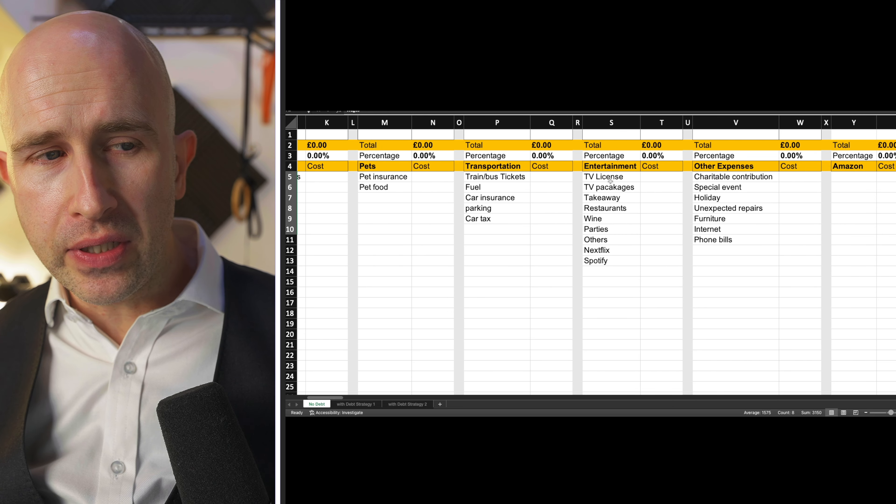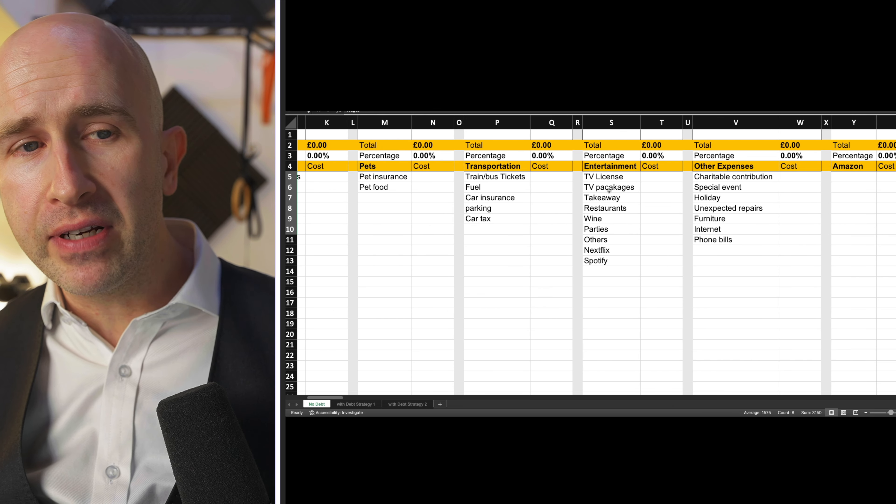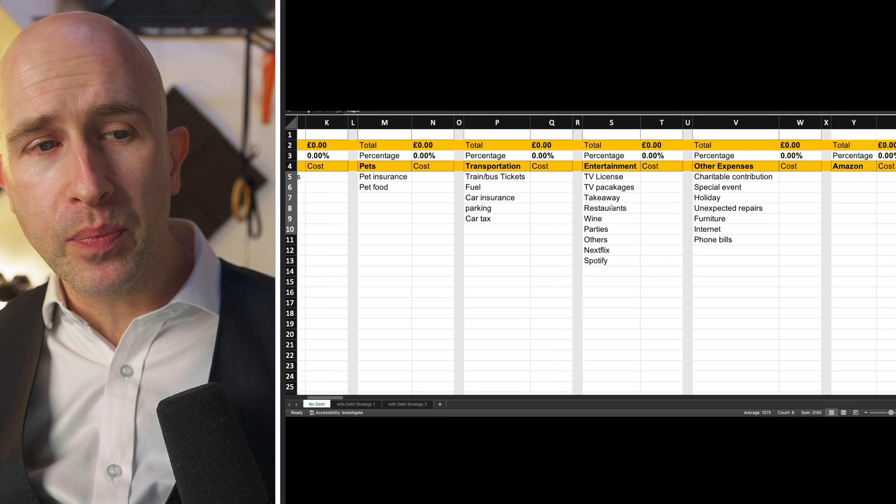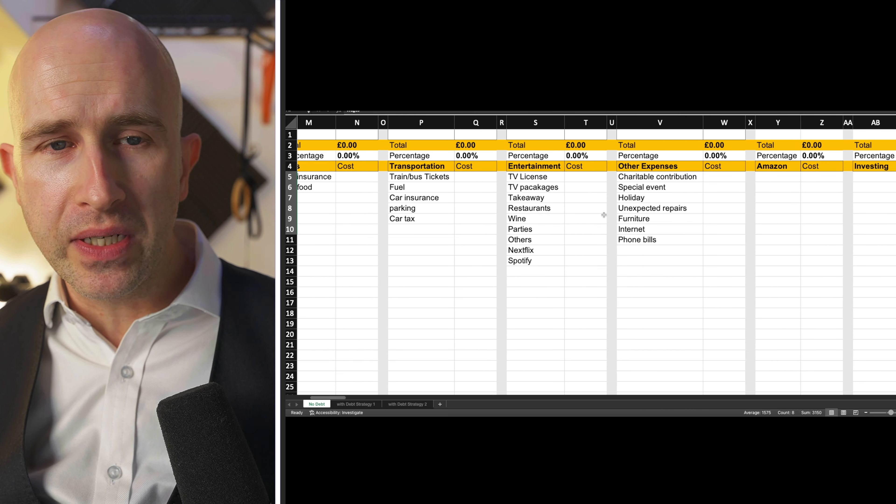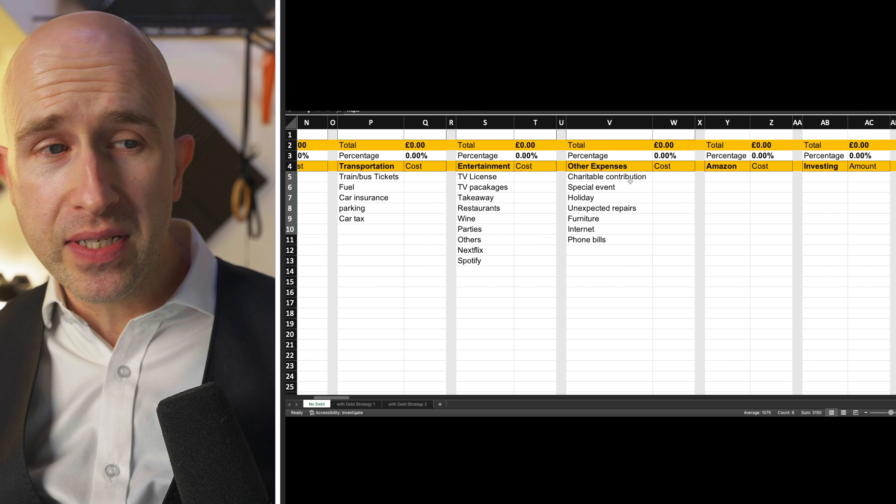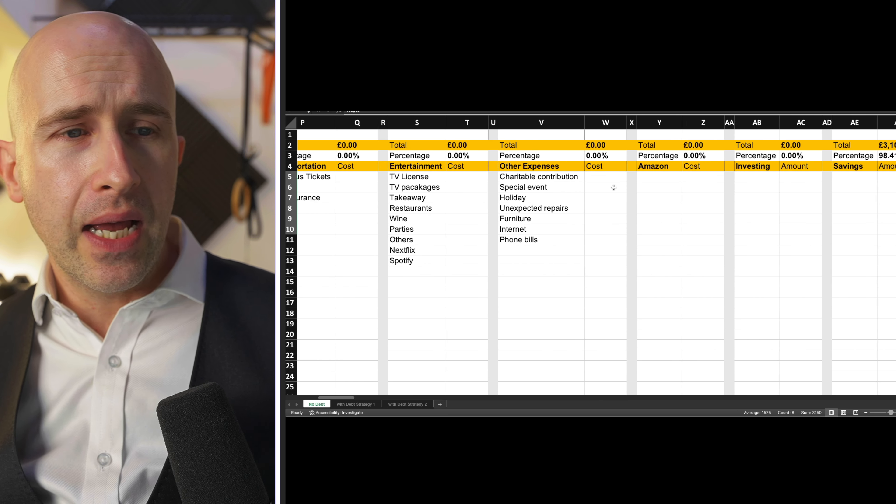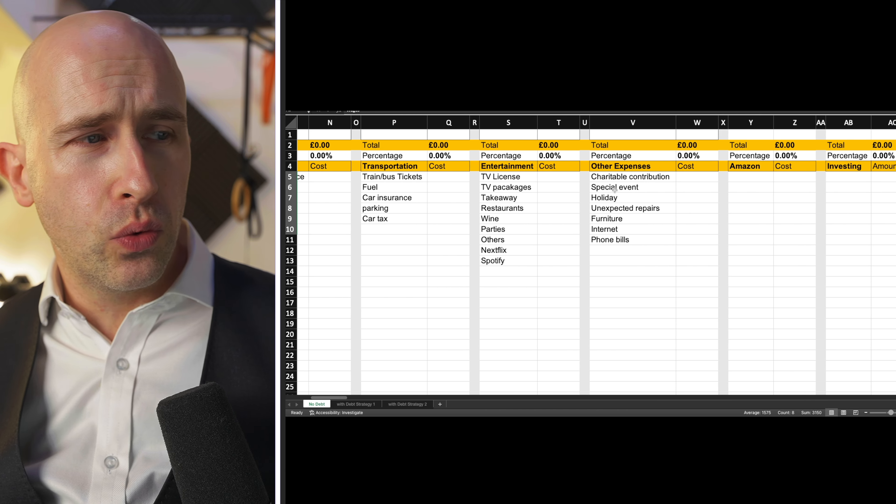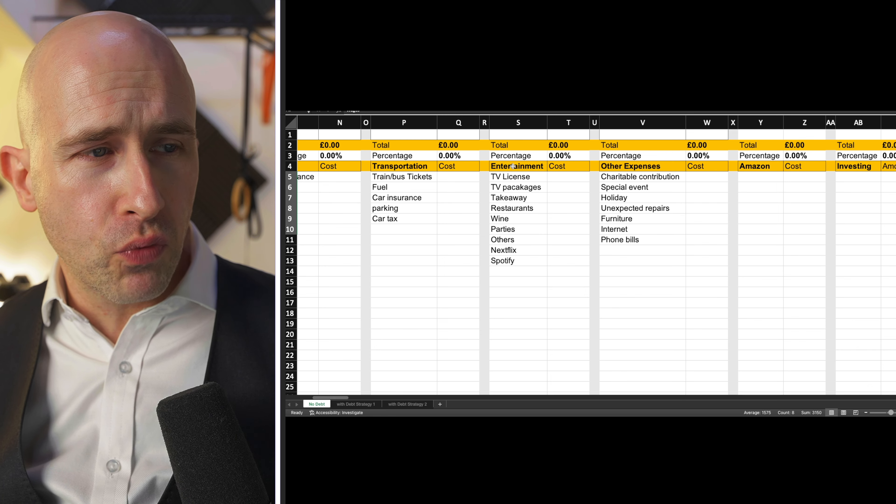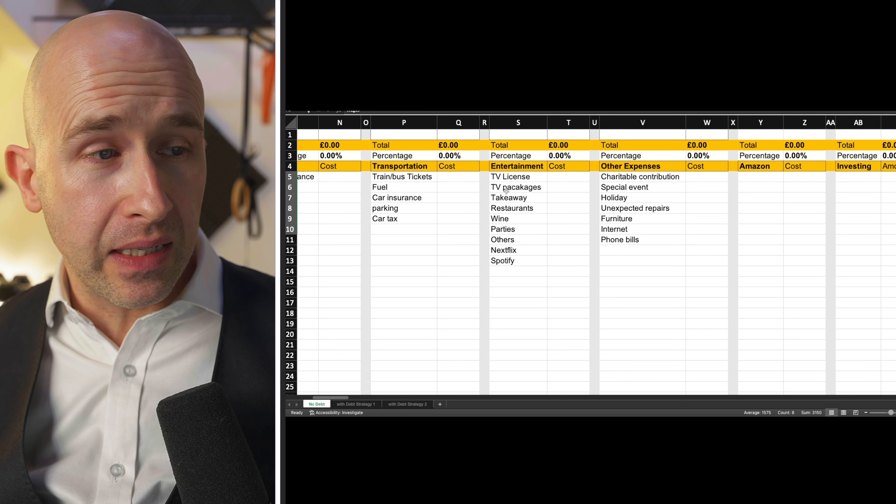So you need to start from somewhere. And so once you do this, you get a very transparent picture of where your money is going and percentages.